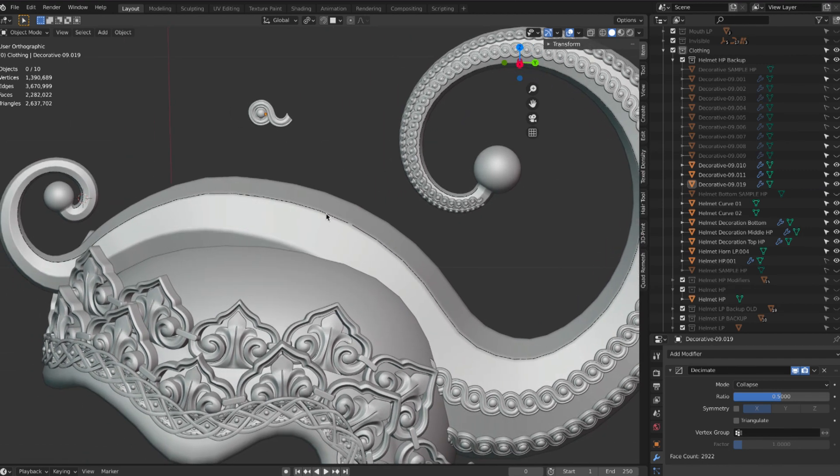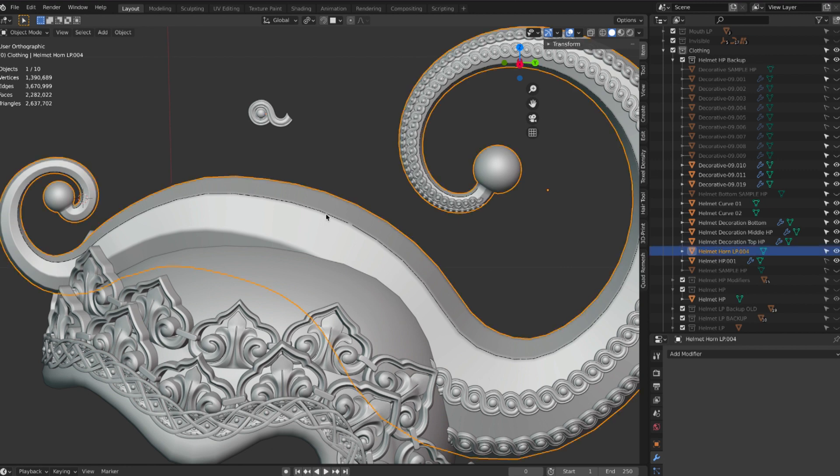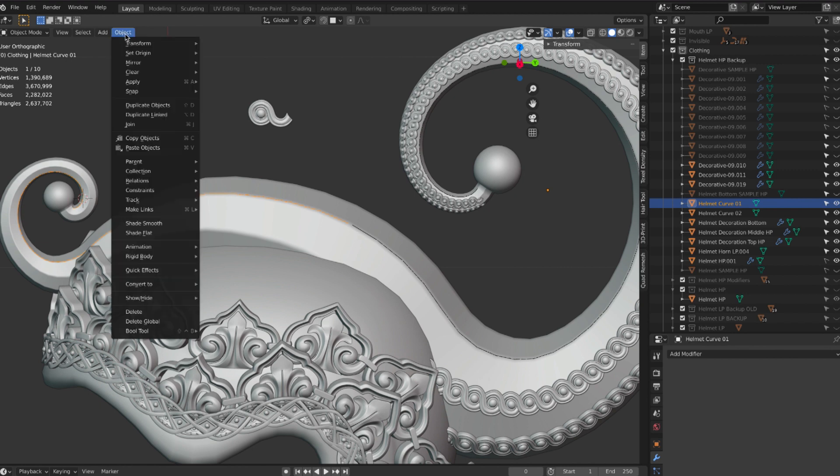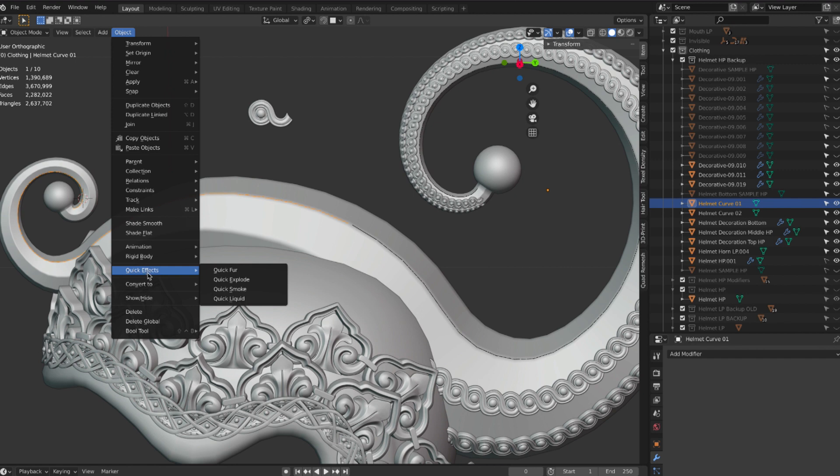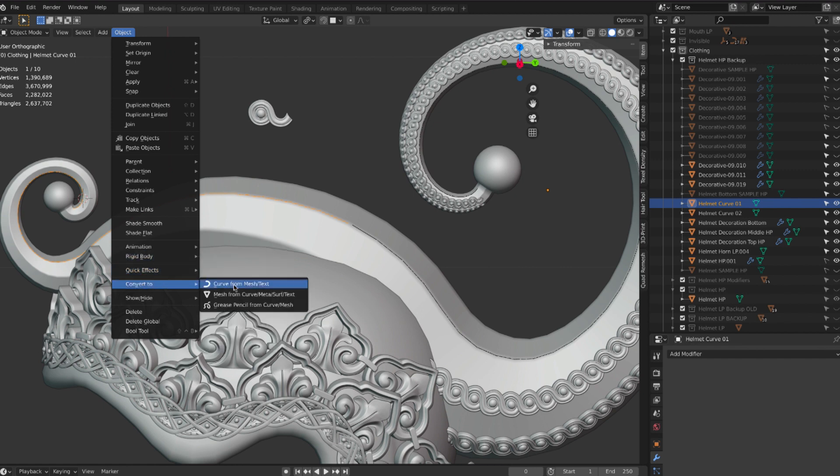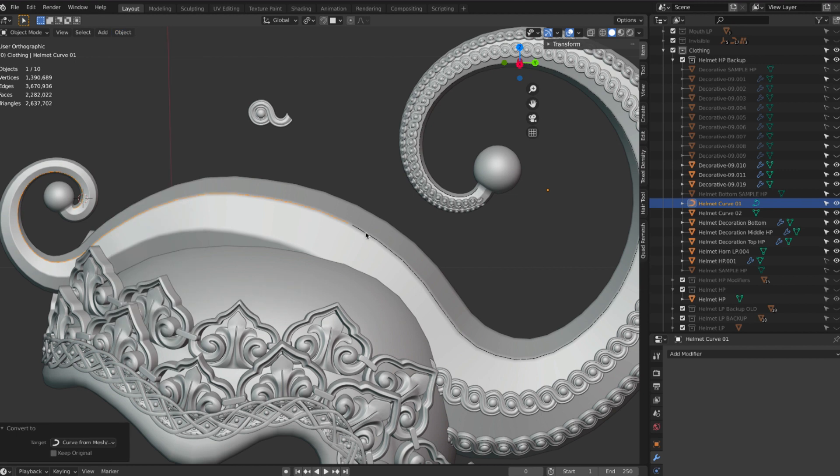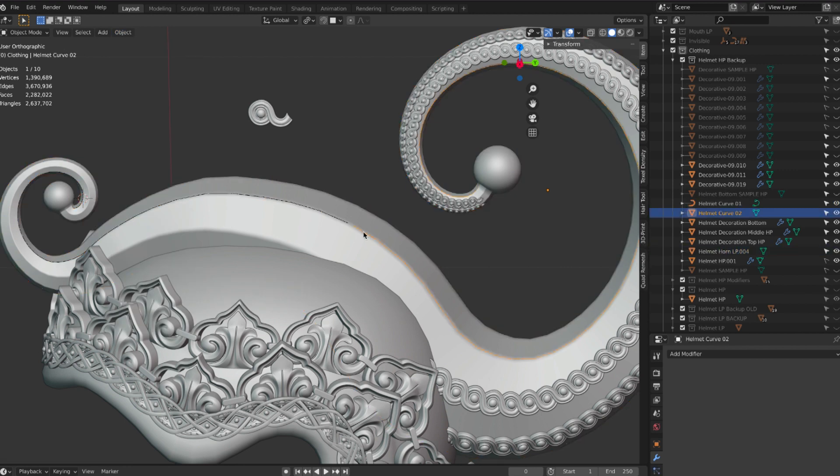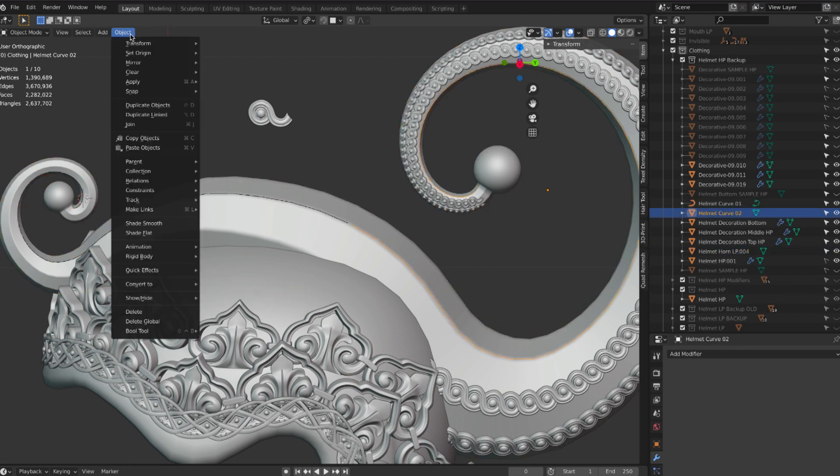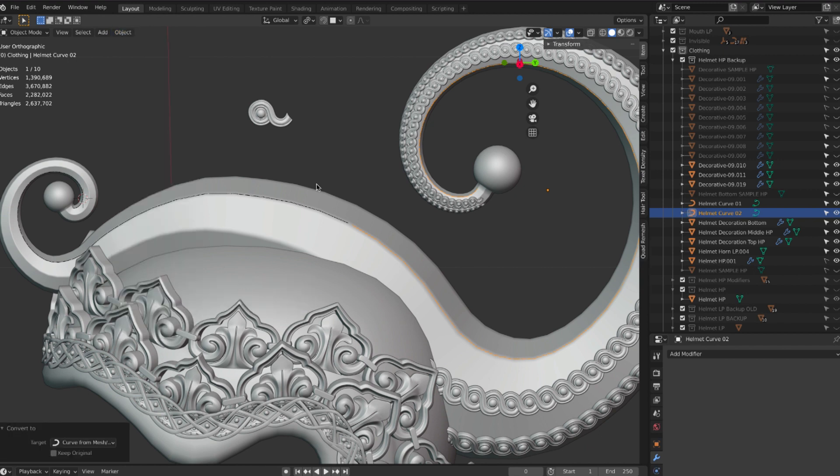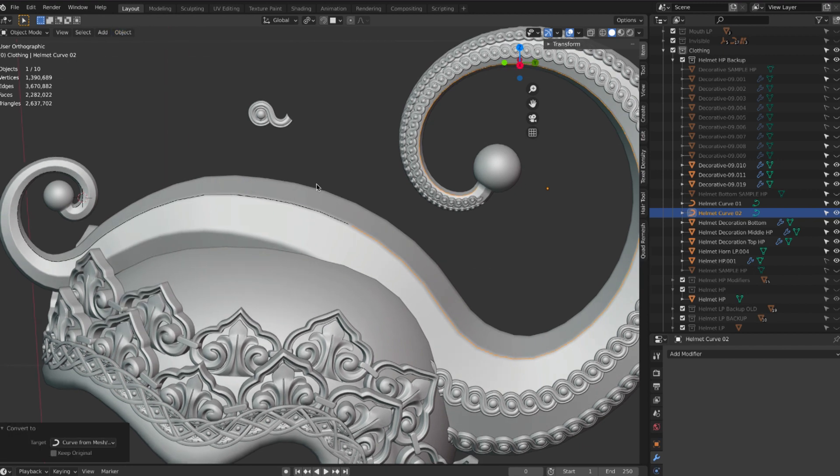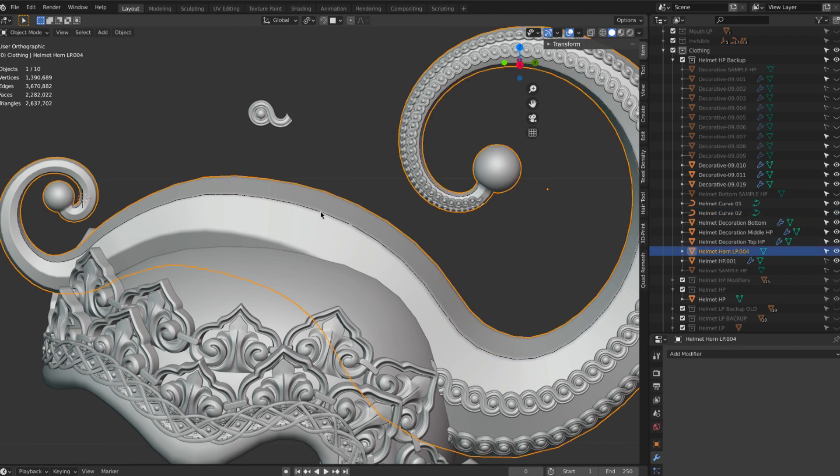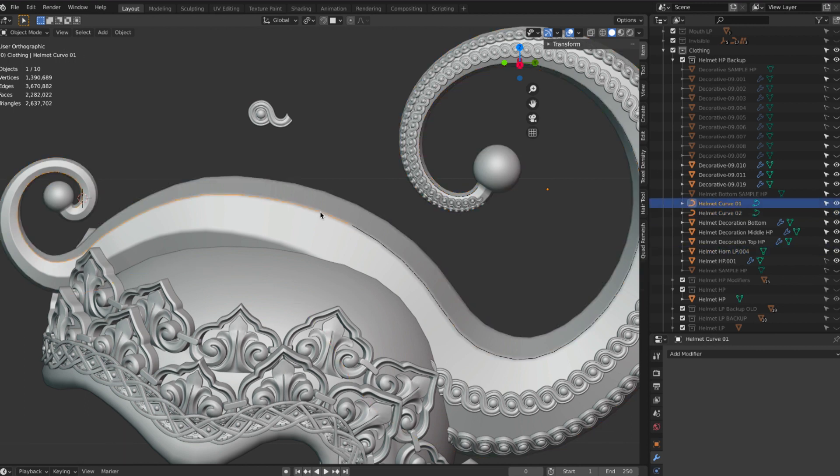So going back to our edges here, this is geometry, so right now we cannot use it as a curve. We have to convert it as a curve. So we can go here to the menu of object and say convert to curve, do the same for this one, convert it to a curve. And then what I like to do is add the pivot point to the start of the curve. In this case, I want to start from here to here, and start from here to here.